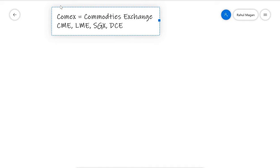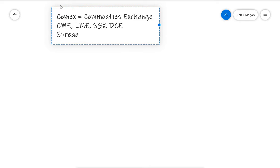They are all top commodity exchanges of the globe, and nowadays there are spread trades going between these exchanges, precisely speaking, spread commodity trades between these exchanges. These commodity exchanges are very well versed in what they're offering.